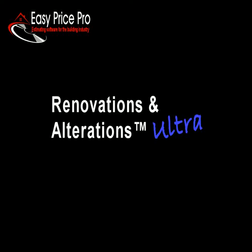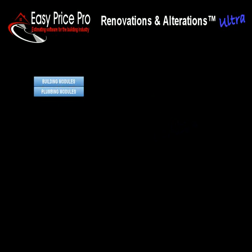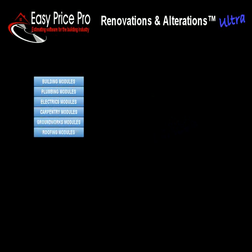This is a tour of EasyPrice Pro's Renovations and Alterations Ultra Software for estimating all types of jobs for different tradespeople.